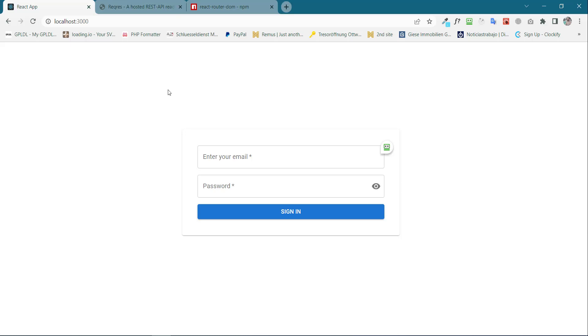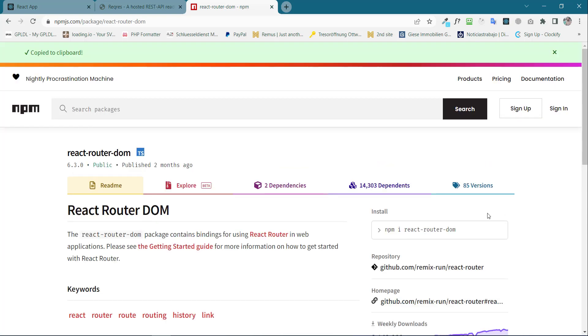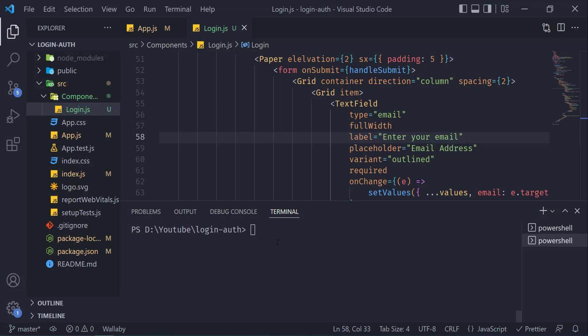Hello everyone, welcome to the last video of the series where we will take a look at how we can make our routes protected. The first thing that we need is to install react-router-dom. Go to npm, search for react-router-dom, copy this line of code, go to your terminal, paste it and press enter.